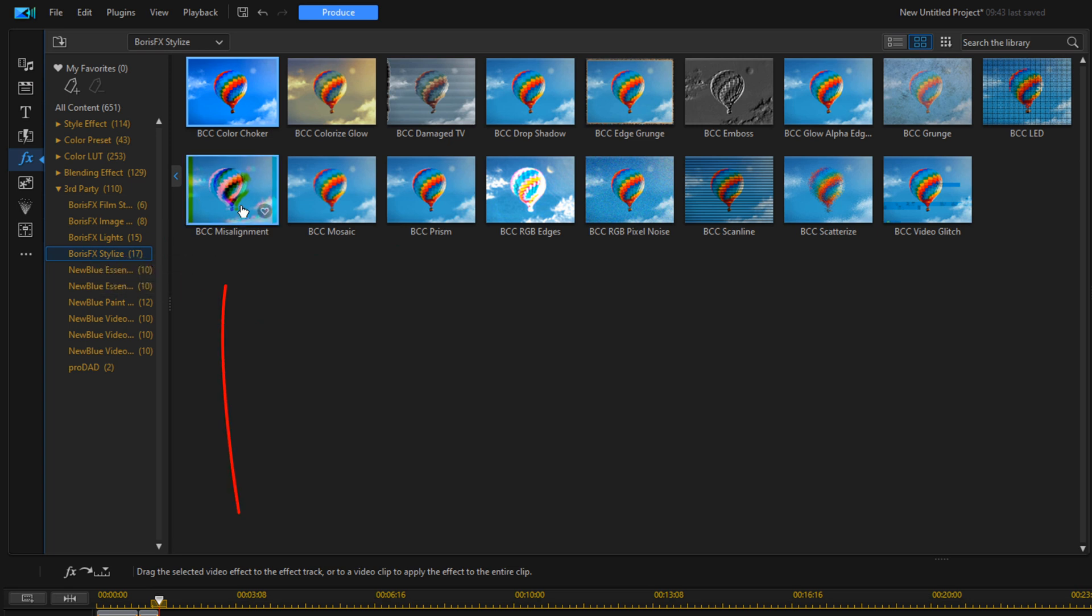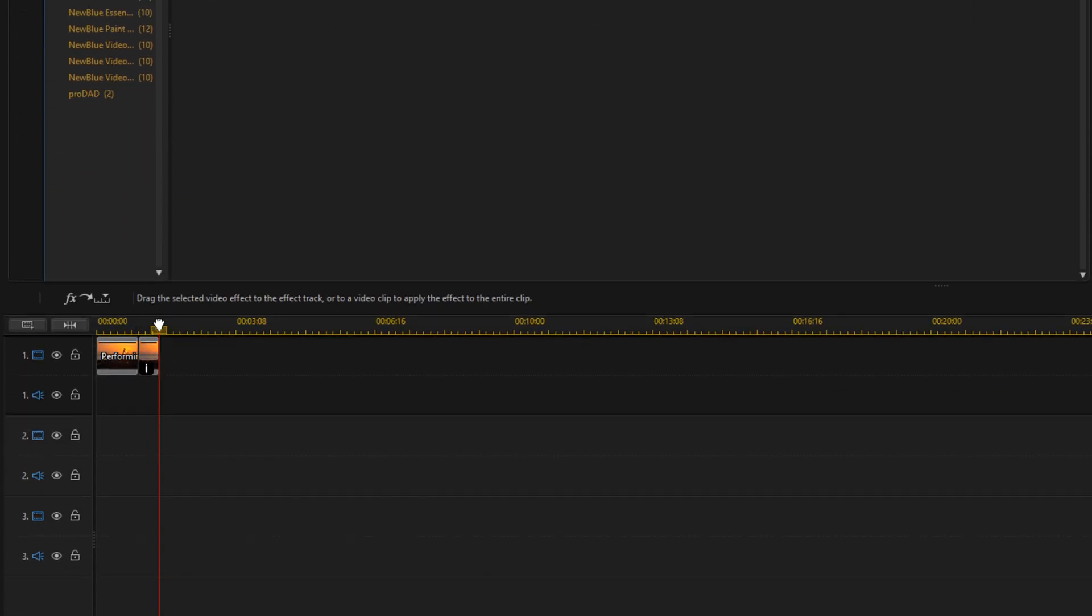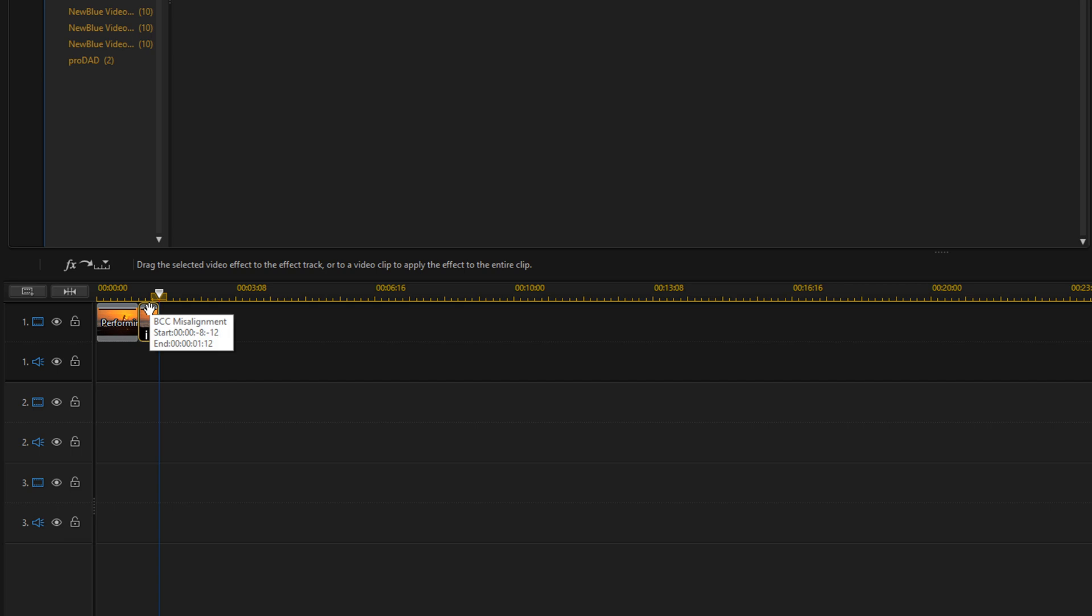And we're going to go to BCC Misalignment. We'll left click, hold down our left mouse, and drag it down to the clip and let it go.